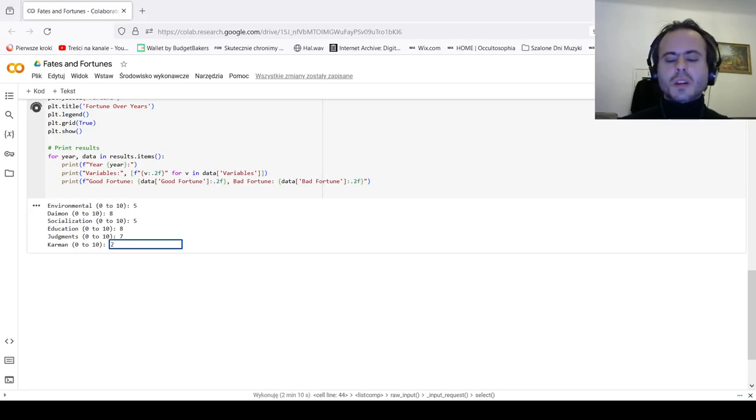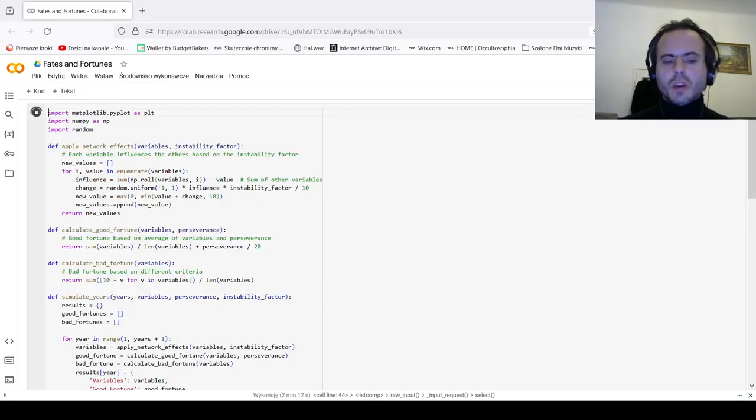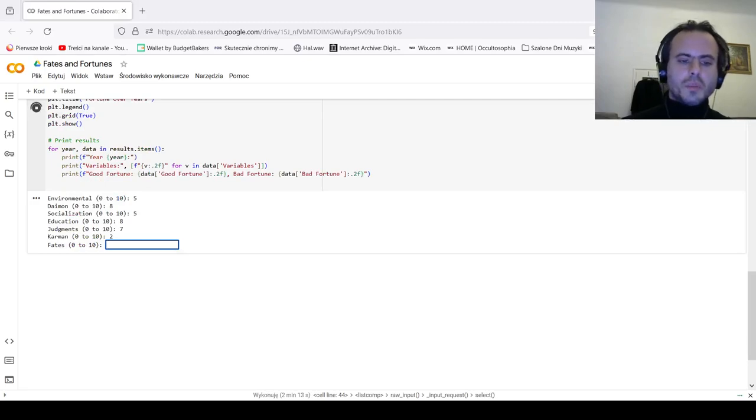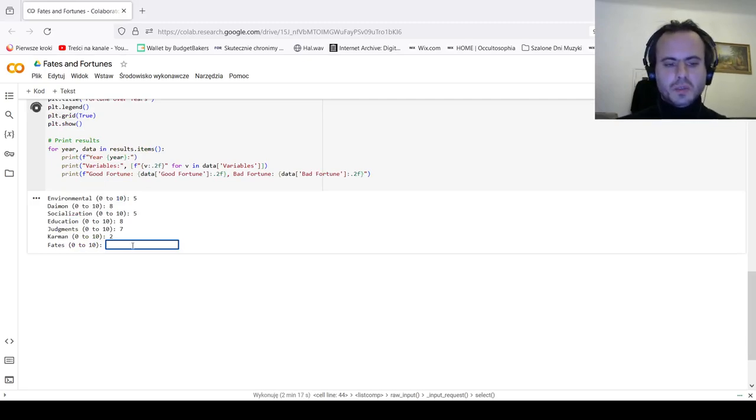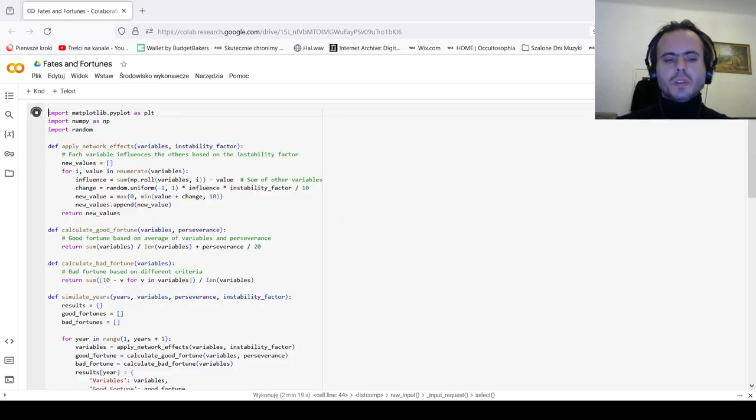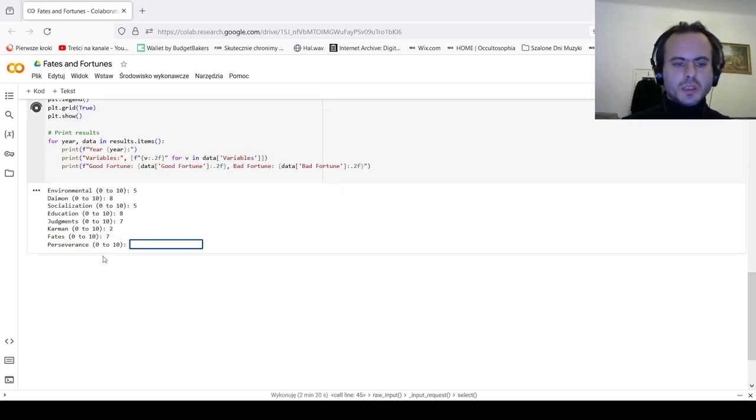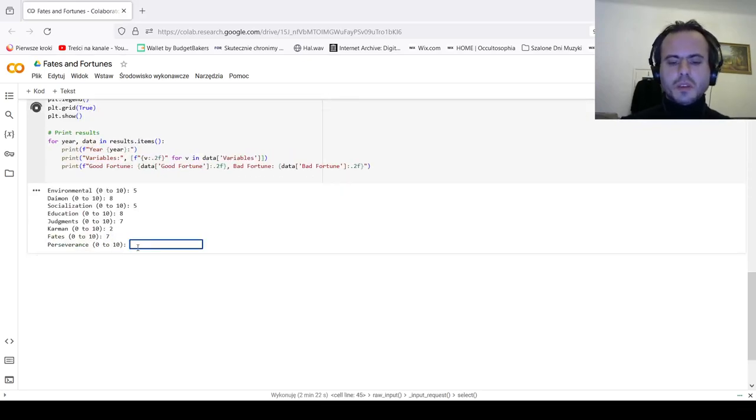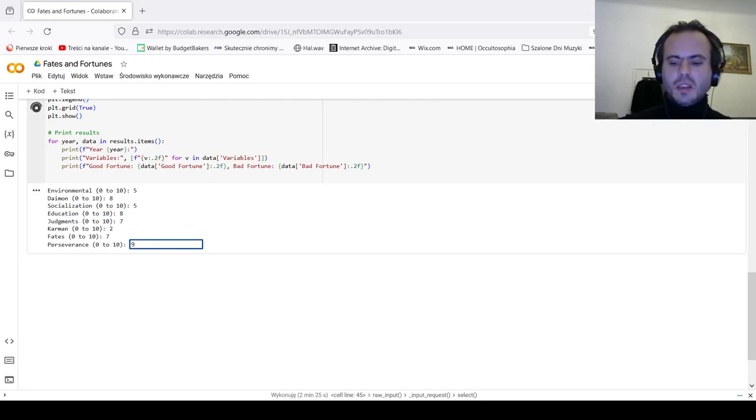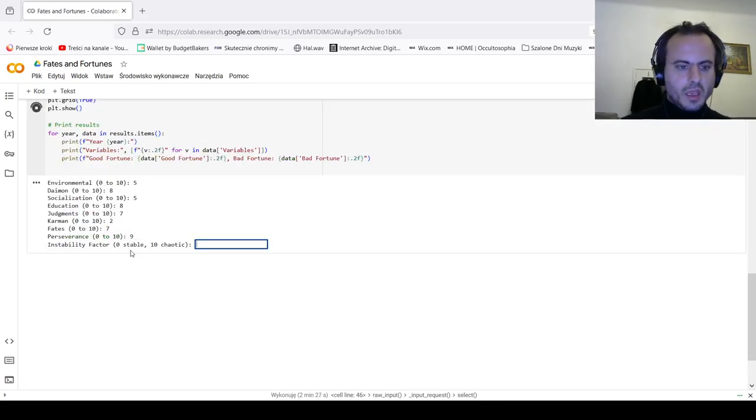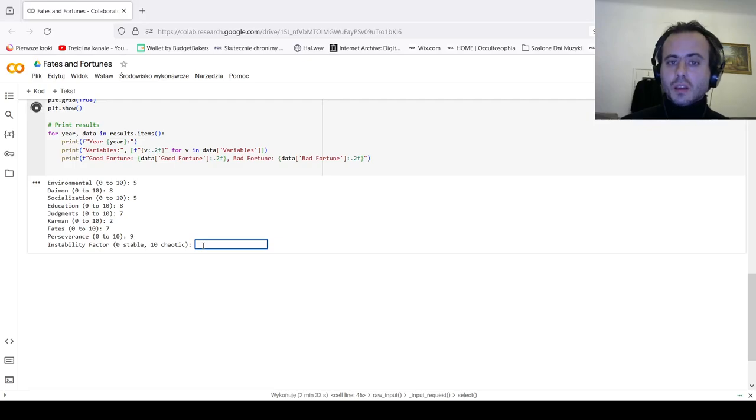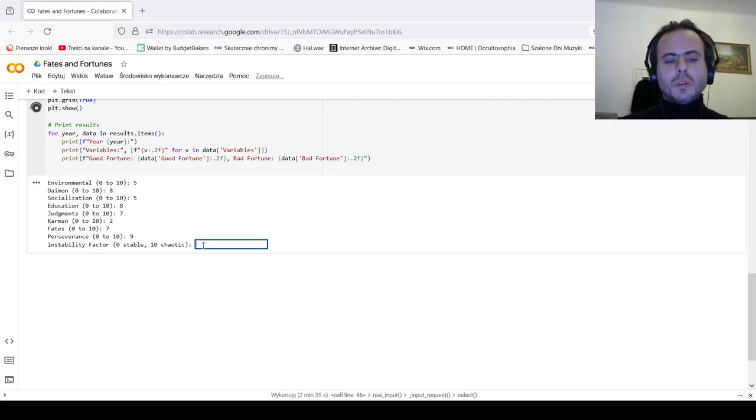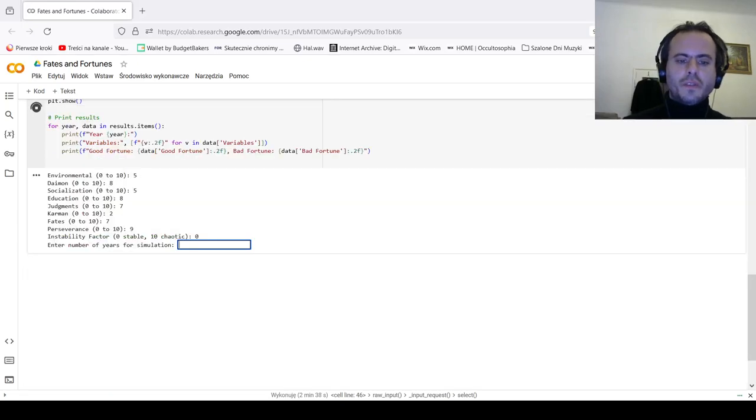So that means that I'm scoring low on karman, not due to my own faults but due to the setting. Fate: I had good faith given the circumstances, seven. Perseverance: I am an indestructible bastard given what I lived through, nine. Instability factor: first we will run a stable calculation and then we will proceed to a chaotic calculation of fates. Enter the number of years for simulation: these are our starting points. I lived through 37 years, and let's see what do we have here.